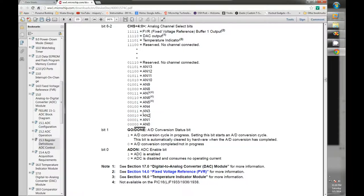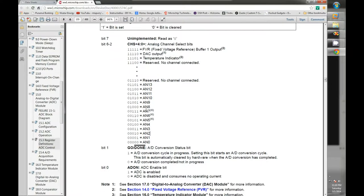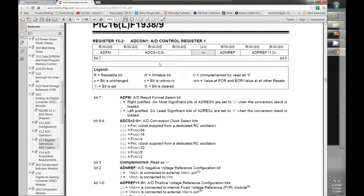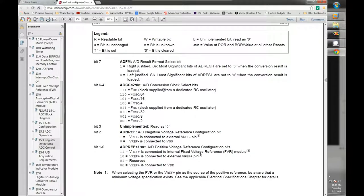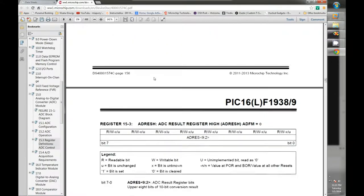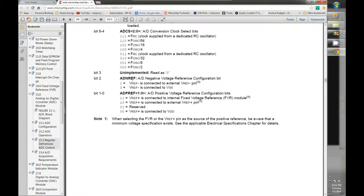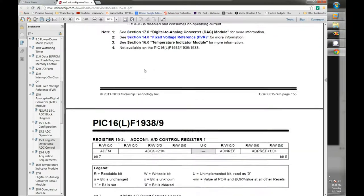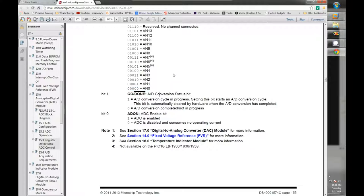The init function will be mostly zeros except for enabling the ADC. The ADCON1 register handles clocking, external voltage references, and whether the result is left or right justified. This is all in the datasheet. We also need the analog select bits to configure AN0 as an analog port while keeping the remaining ports digital.